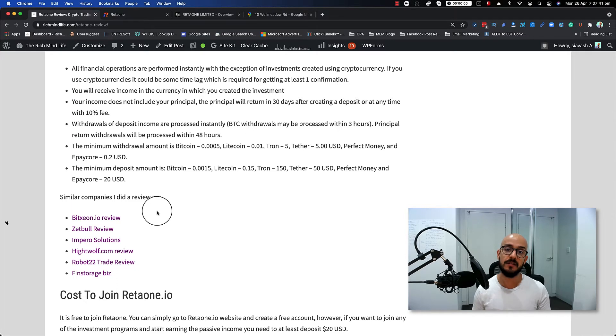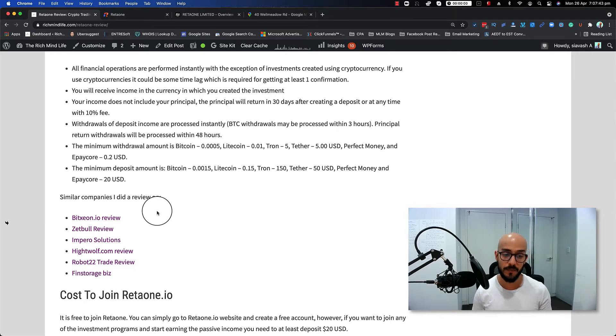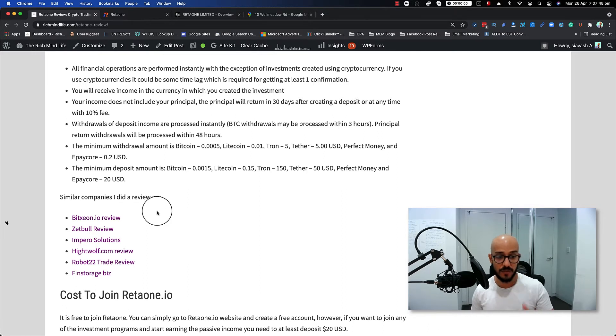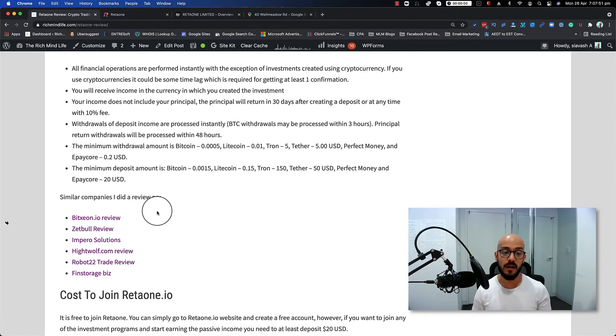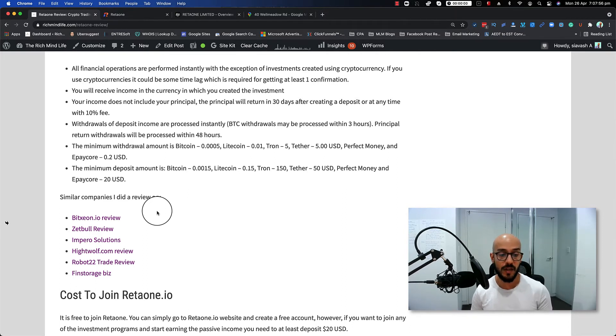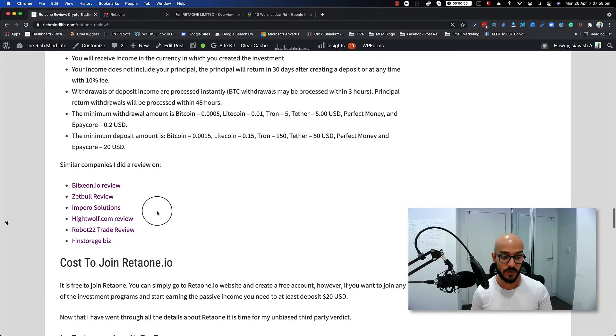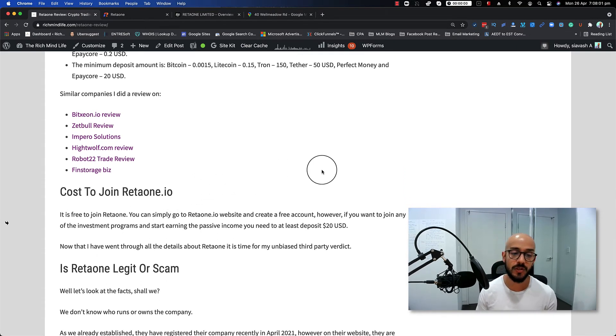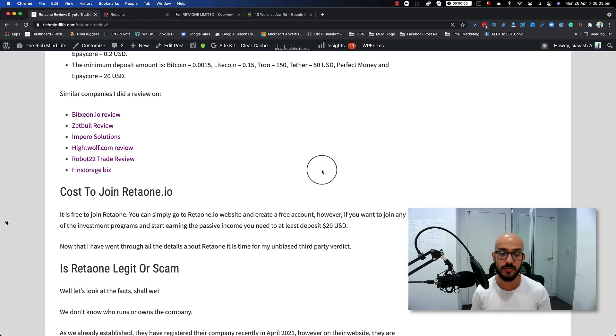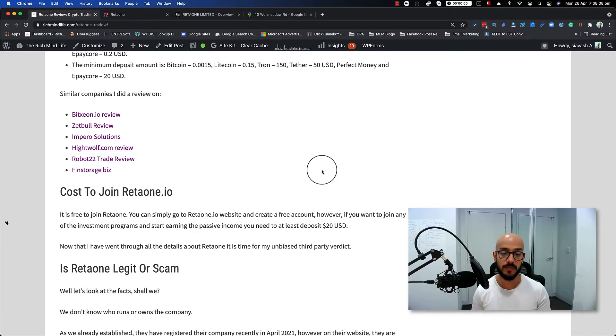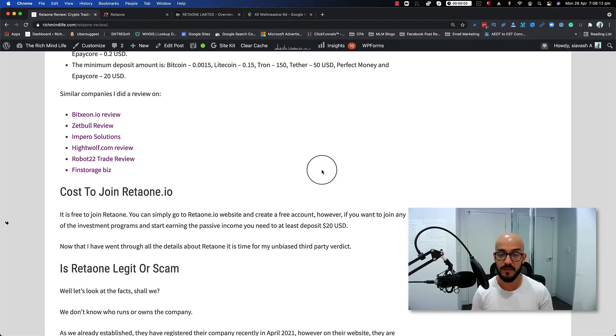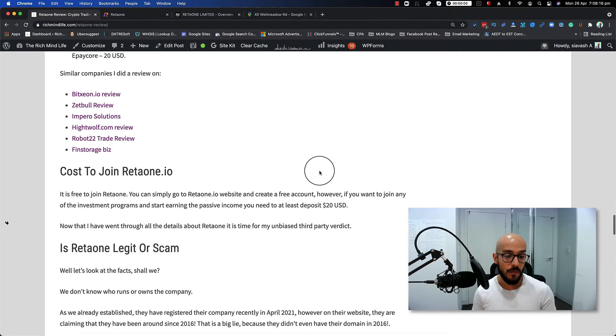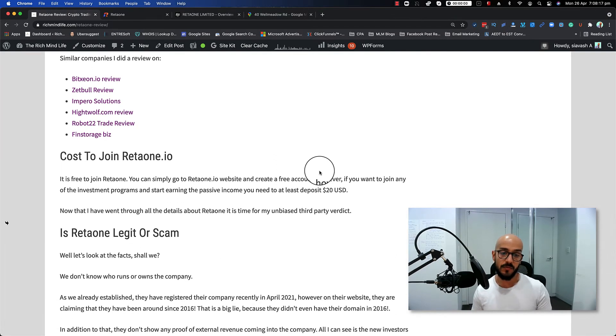Similar companies like DW1 that you definitely should check them out on my YouTube channel, or PTN.io, Zedbull.review which currently is getting huge traffic so you might want to check that as well, Imperial Solutions, Hypo.com—another one that is getting a lot of traffic—Robert 22 Trade Review, and Finish Storage dot biz as well. Now how much does it cost to join them? It is free to join Retaione. You can simply go to their website and create a free account. However, if you want to join any of the investment programs and start earning the passive income—in this case they only have one investment package—you need to at least deposit 20 USD.